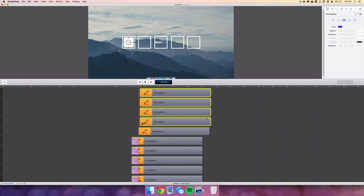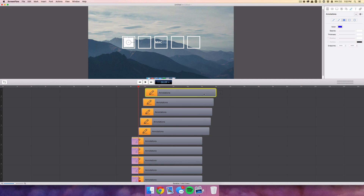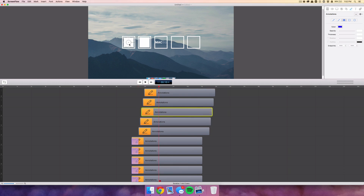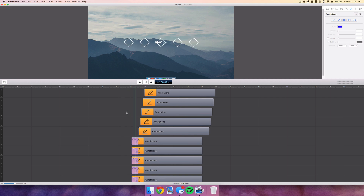Move the last four over one click, the last three one click, the last two one click, and the last one one click — staggering their start times. Then move each filled square to line up with its respective outline border. When you hit play, the squares rotate and scale up, and then the filled squares fill in.